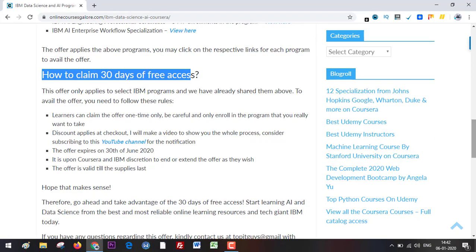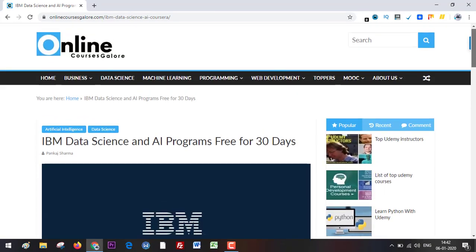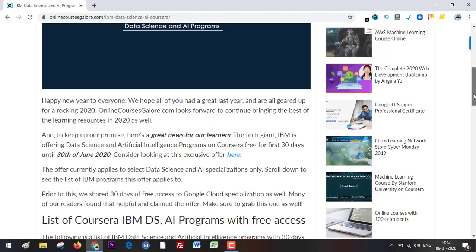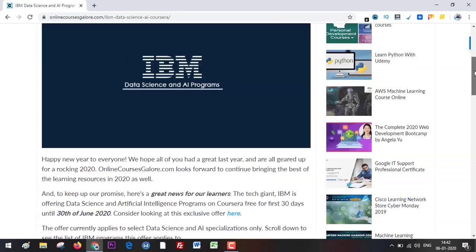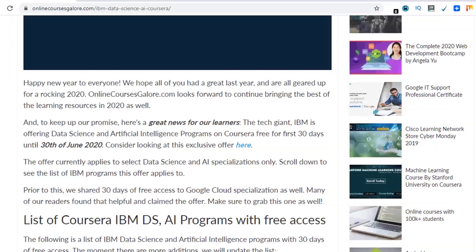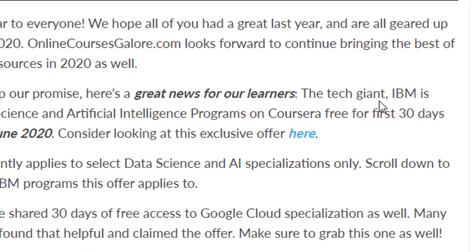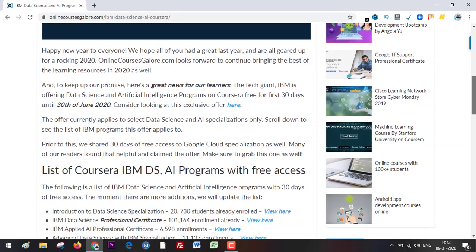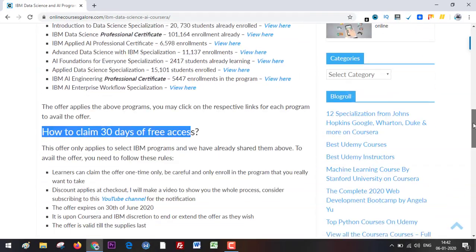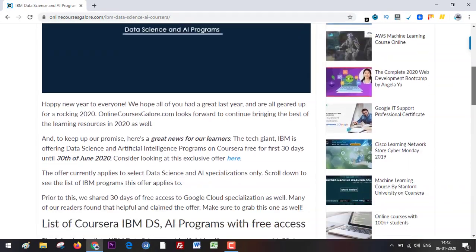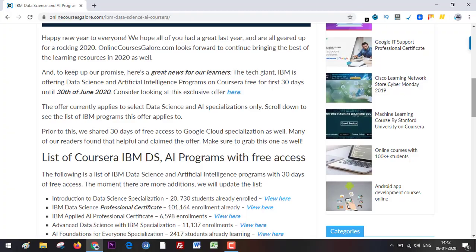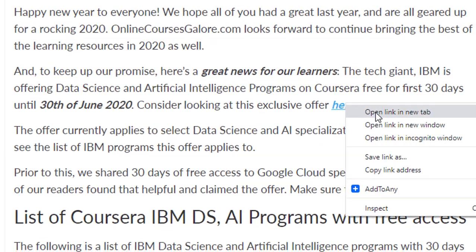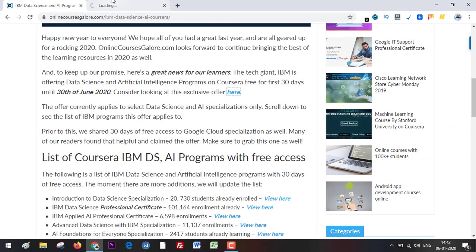So let me straight away take you to the landing page where all of these programs are listed. You can do that by clicking here or anywhere on the links provided on this page. But to see all the courses in one place, you need to go here — so click on it and open a new tab.